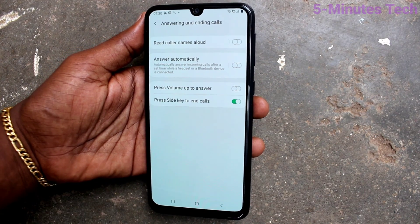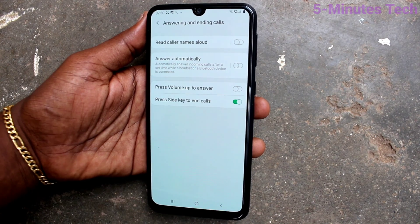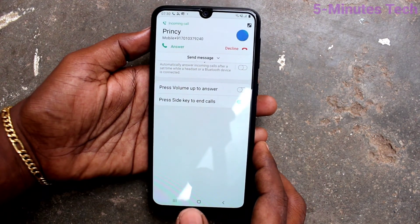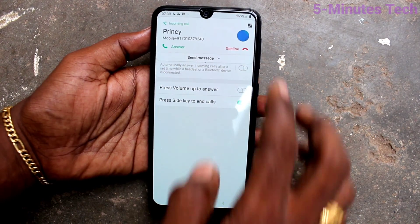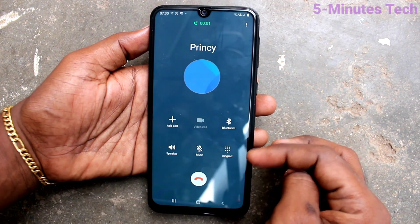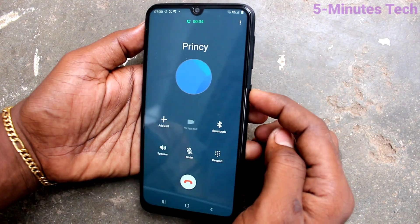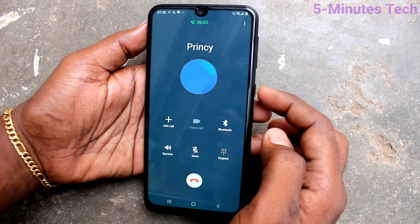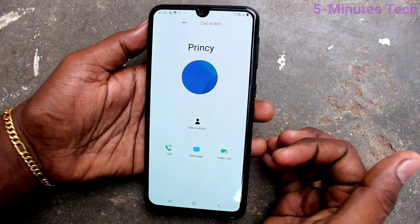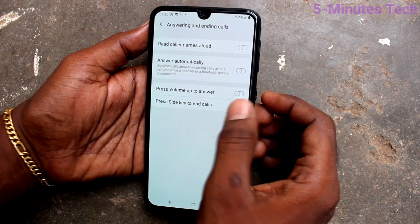Now if you receive any incoming call and attend the call, you can just use this power button to end the call. I receive a call, attend the call, and to end this call just press the side key — that is the power key. Just press the power button and the call will be ending, so it'll be easy to end your call.